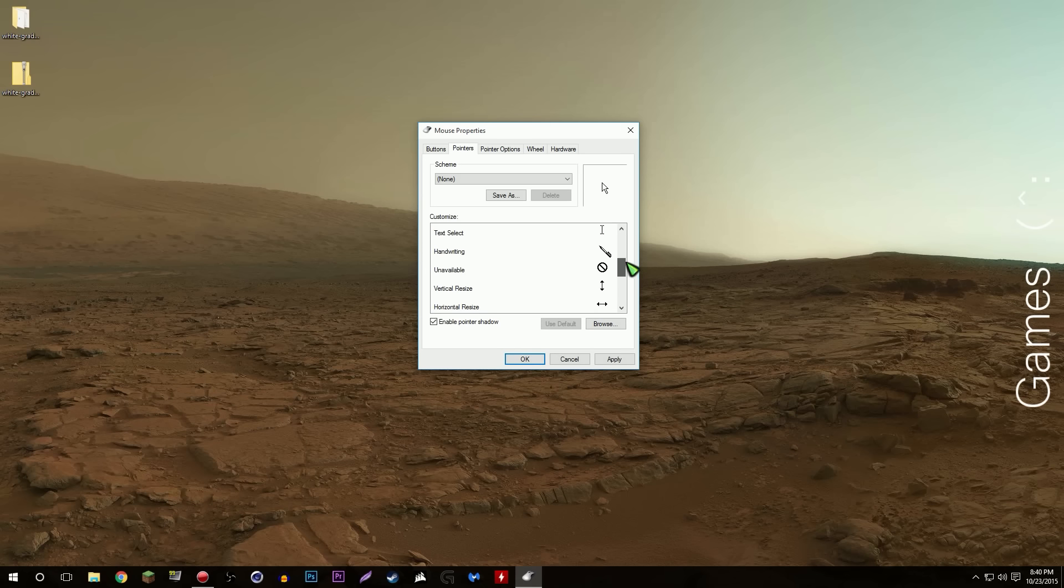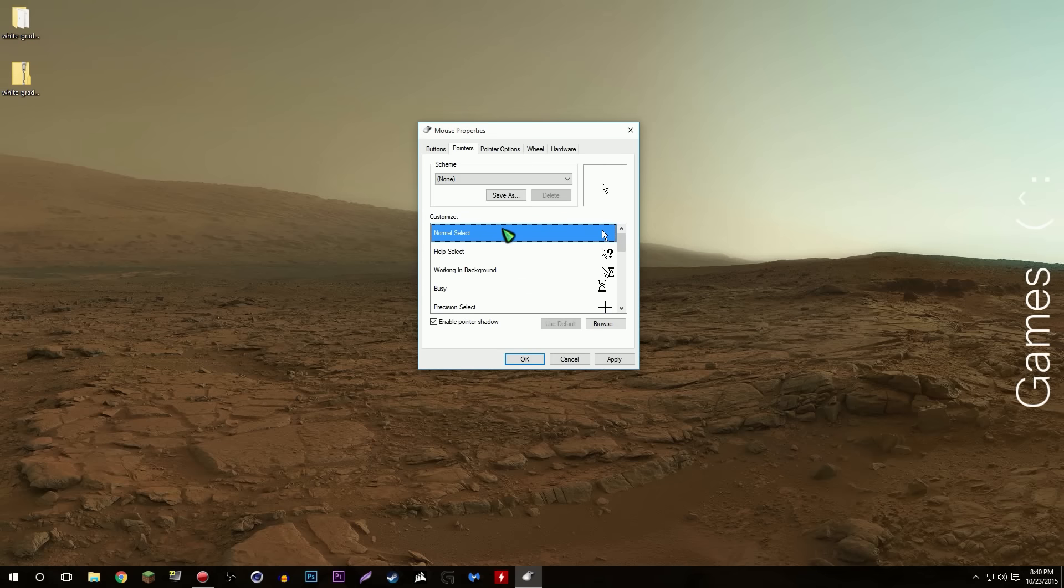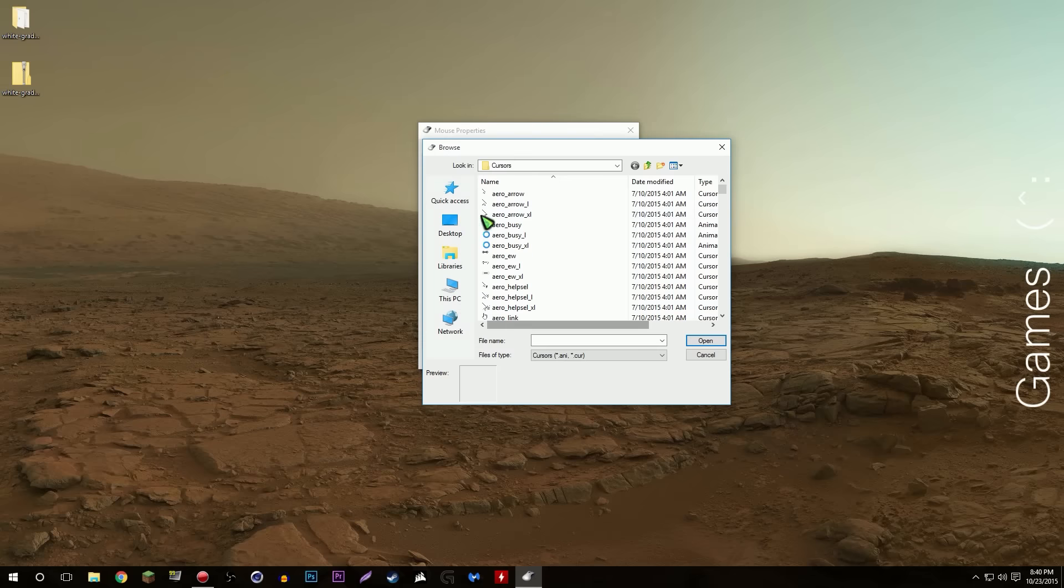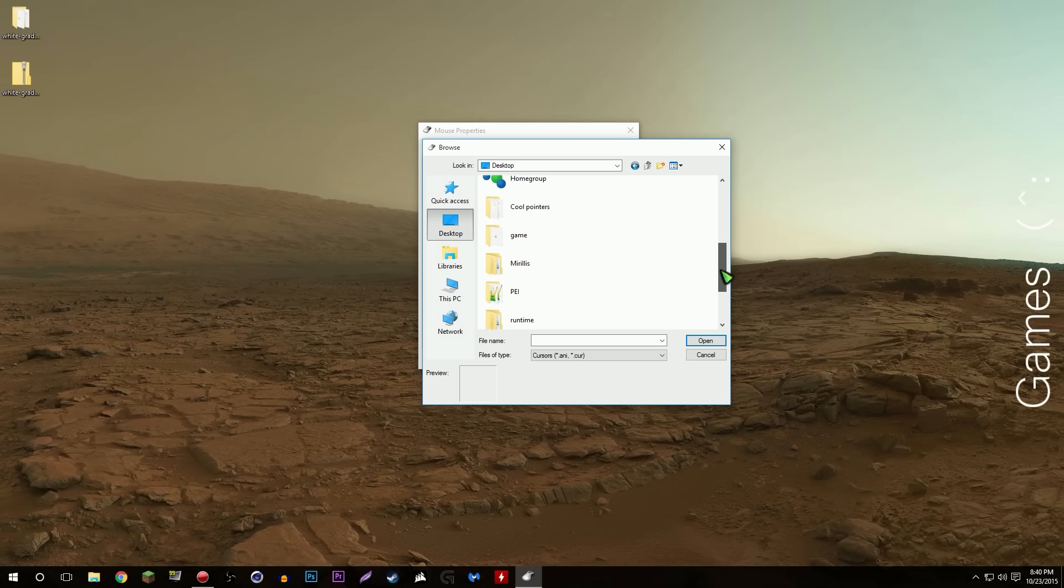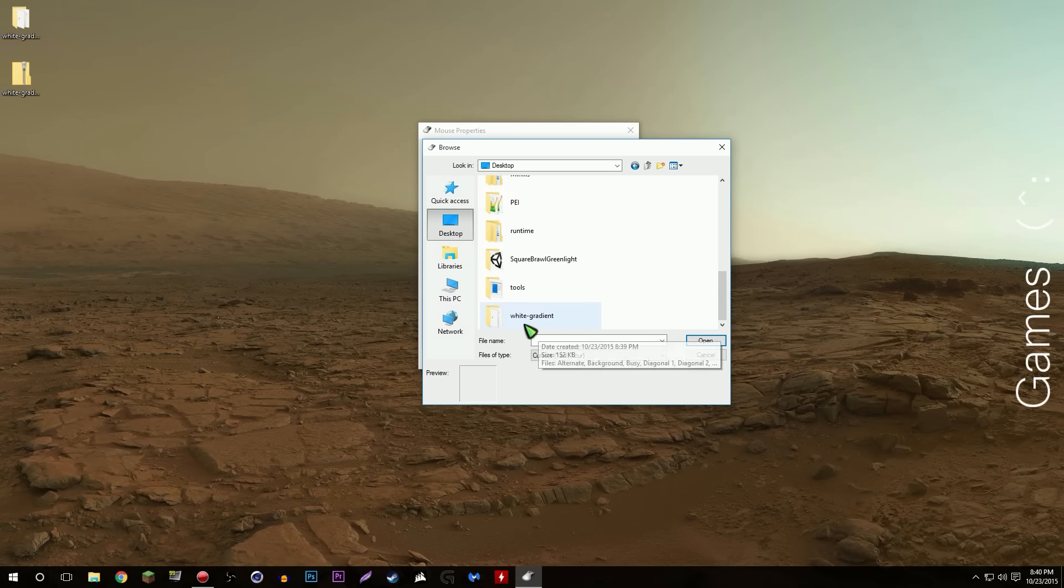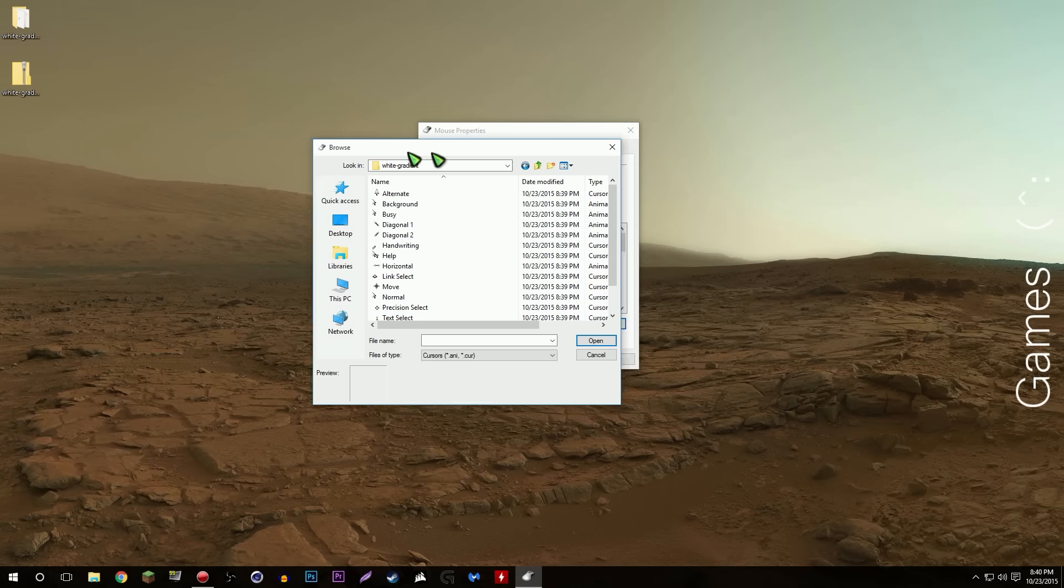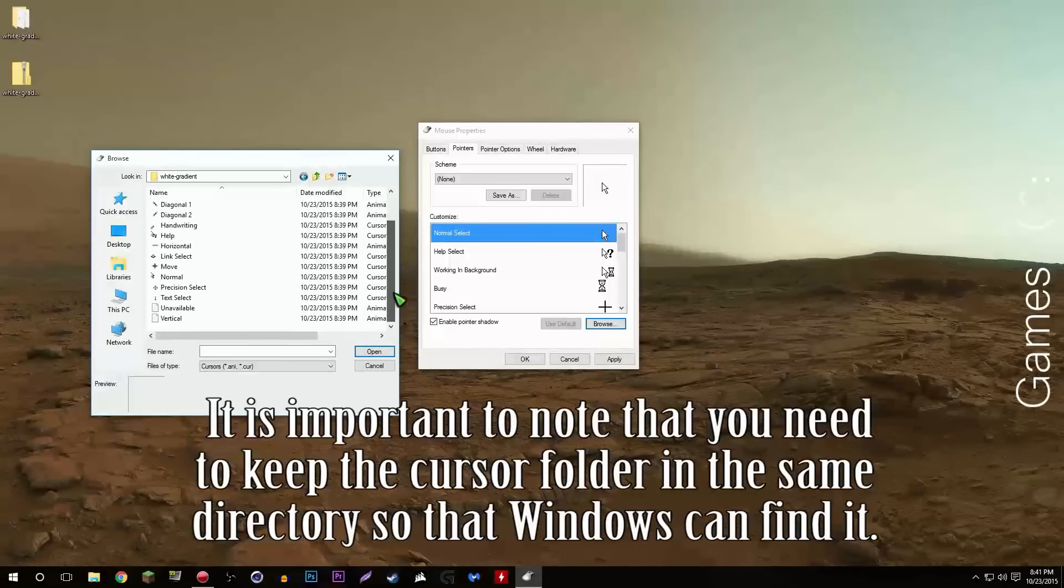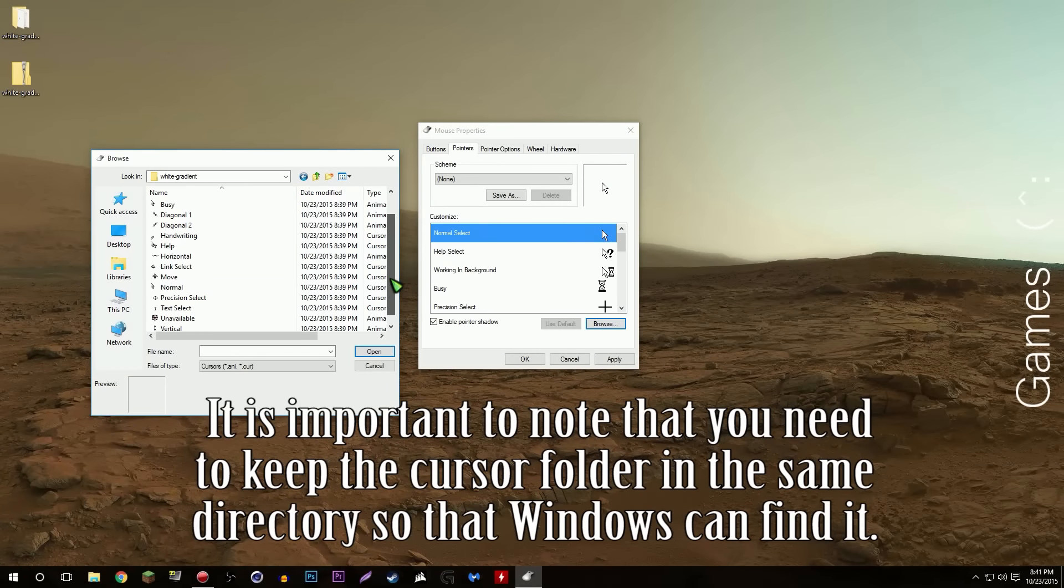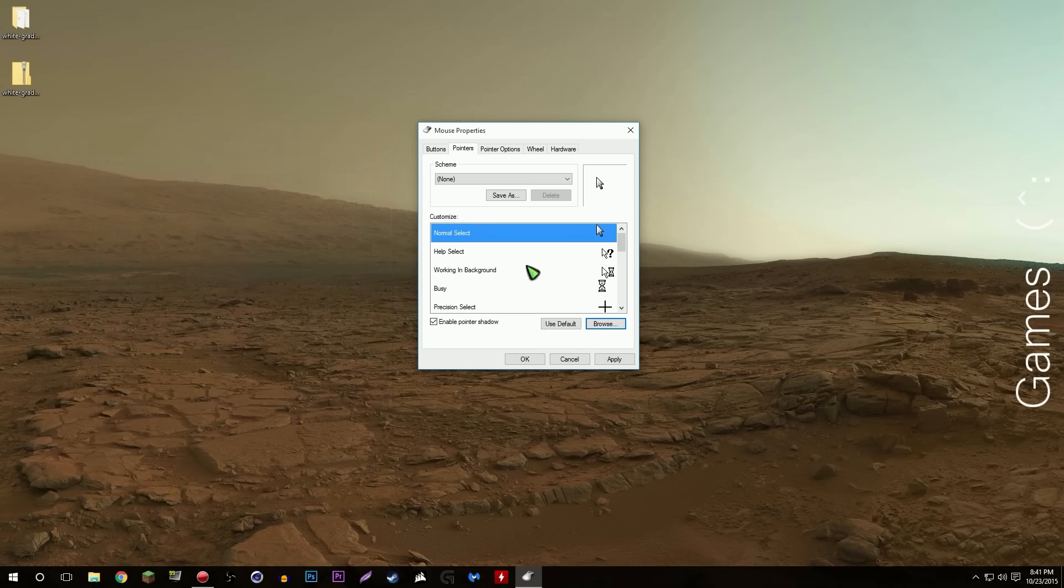Highlight the one that you want to change and you'll eventually end up changing most if not all of them. Highlight normal select, go to browse, navigate to where you keep your mouse cursor folder. Mine's just on my desktop, so white gradient. I have all the cursors here. Let's say I select normal, open, bam it changed just like that.